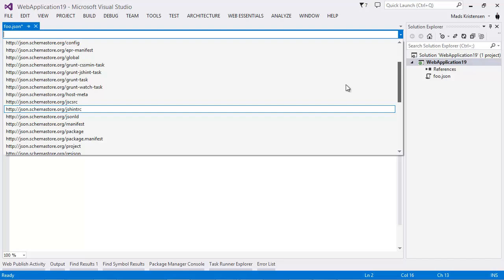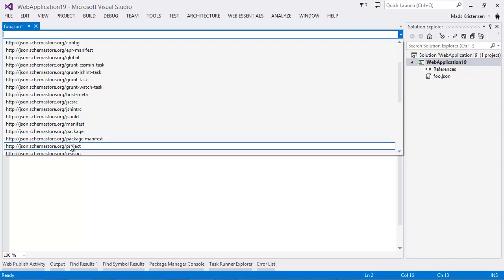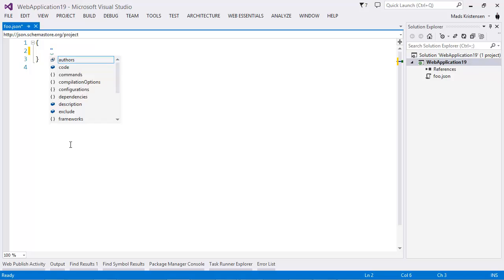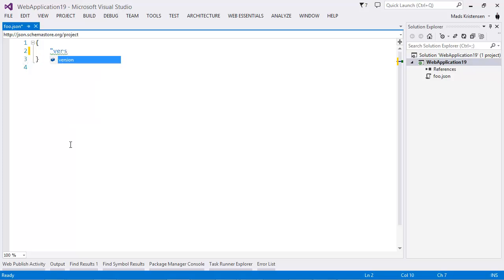And if we select one of them, let's take the project one, this is Project JSON, this is for the next version of ASP.NET. ASP.NET vNext. If I have a schema file associated with, in this case, foo.json, I get full intelligence for everything here that's defined by the schema.